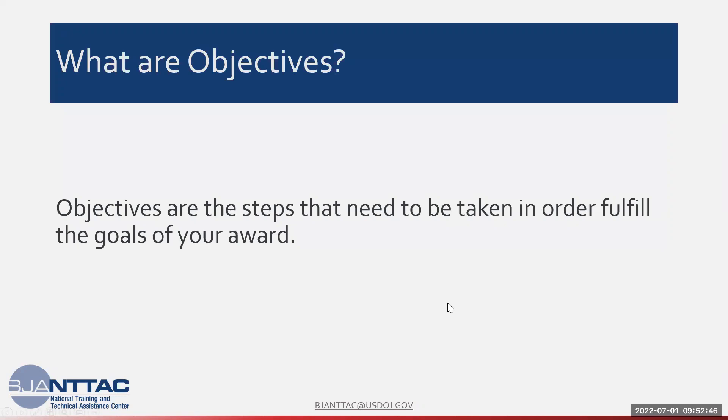What are objectives? Objectives are the steps that need to be taken in order to fulfill the goals of your award.